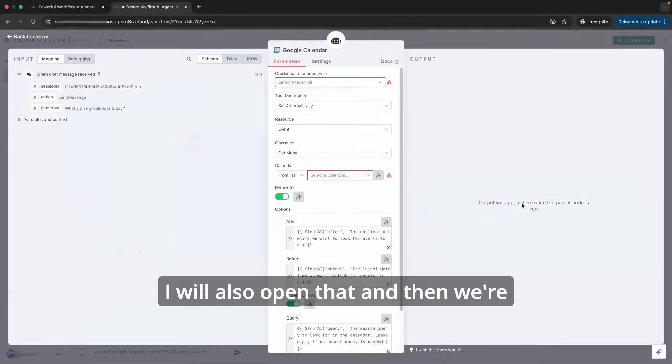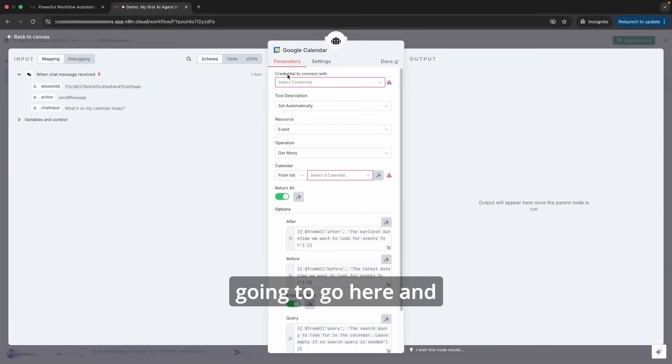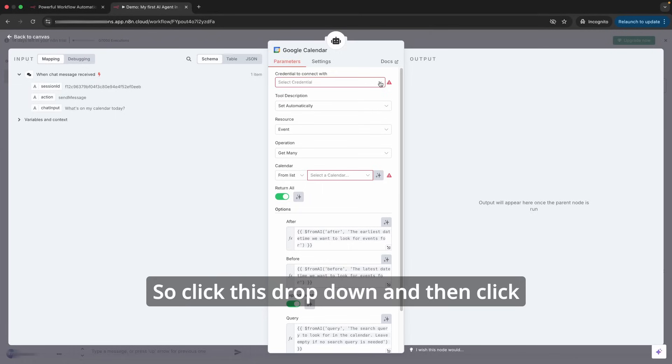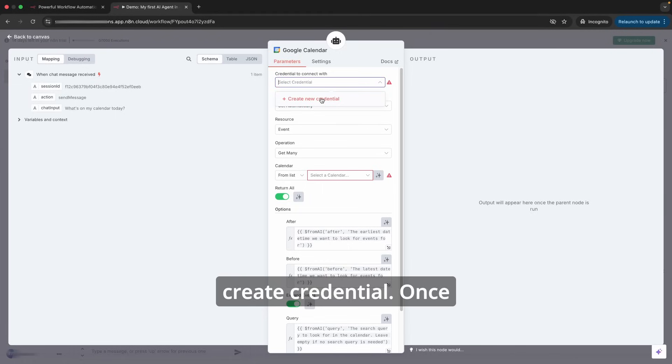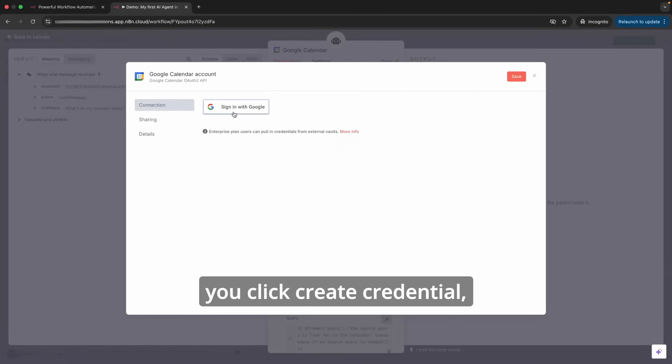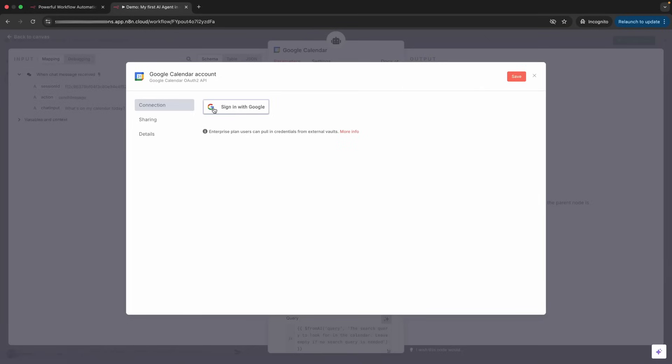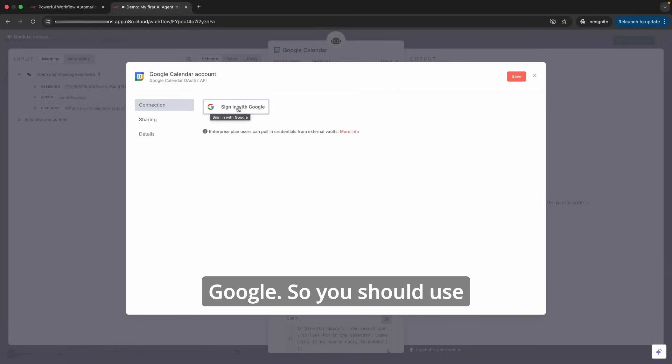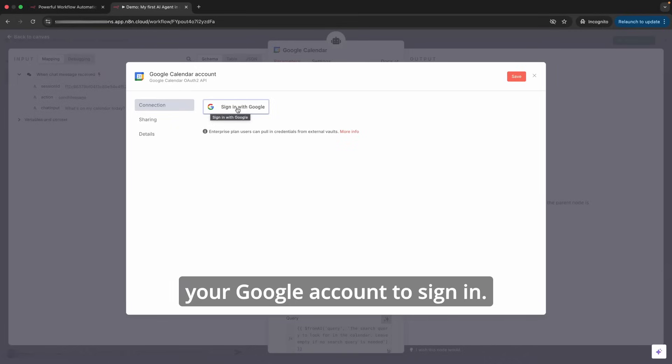On the Google Calendar tool, I'm going to click the three ellipses. I will also open that and then we're going to go here and establish our credential. Click this drop-down and then click create credential.